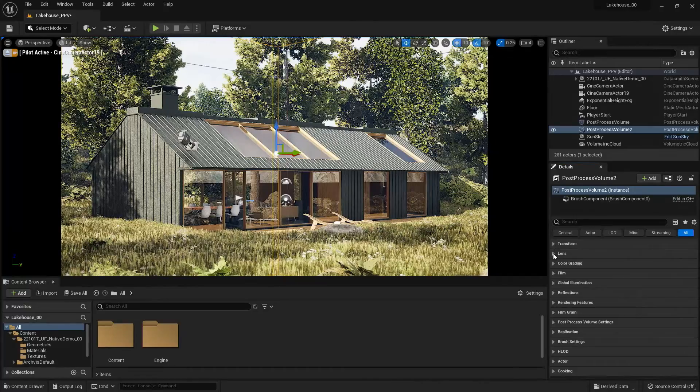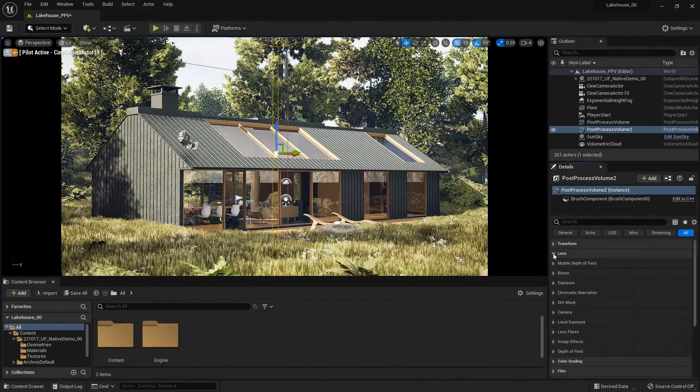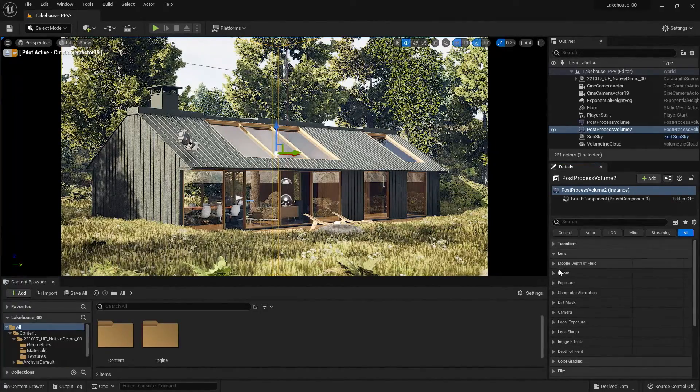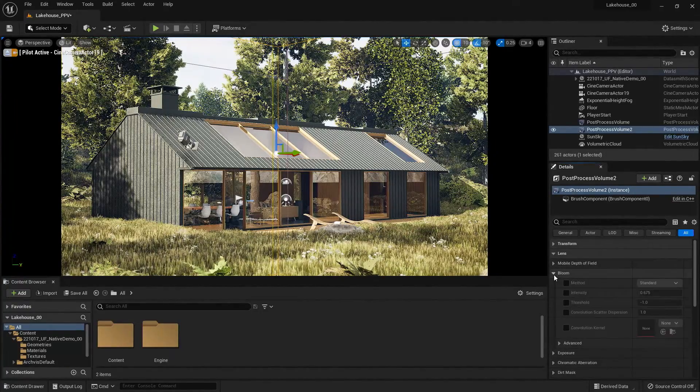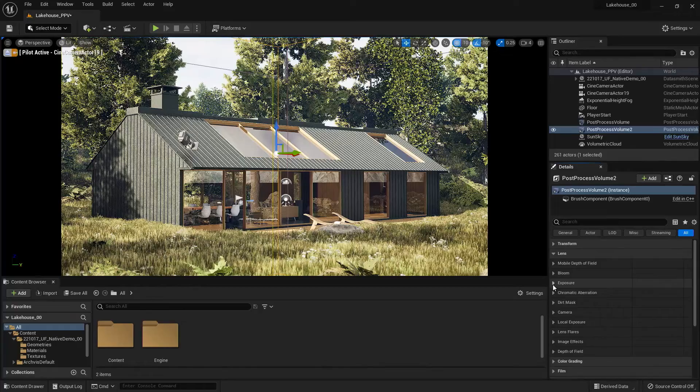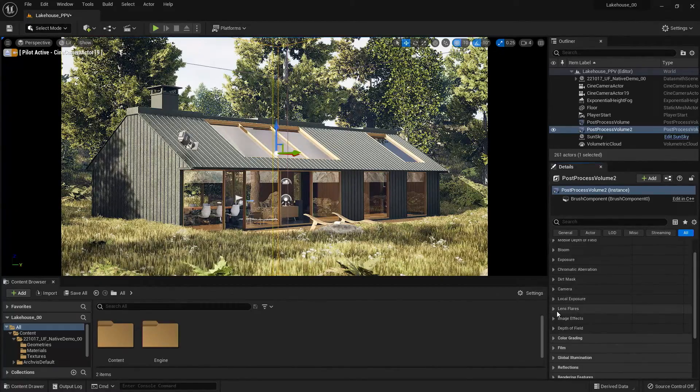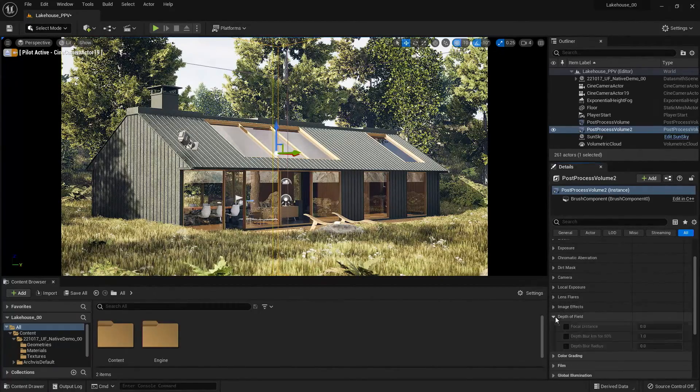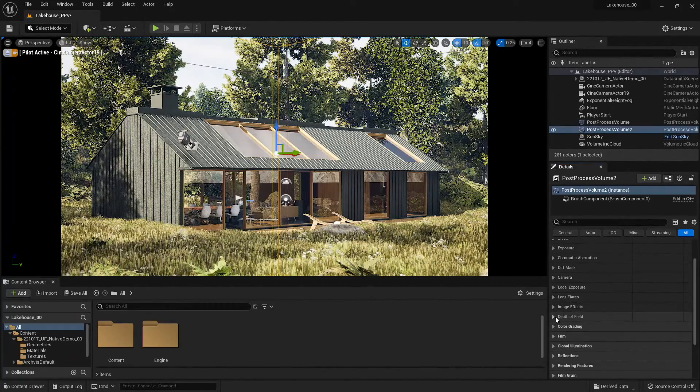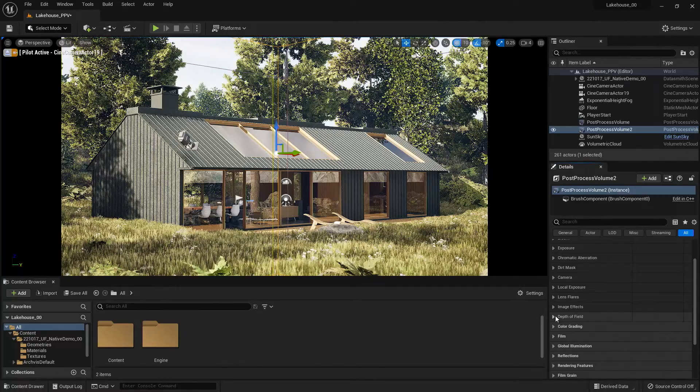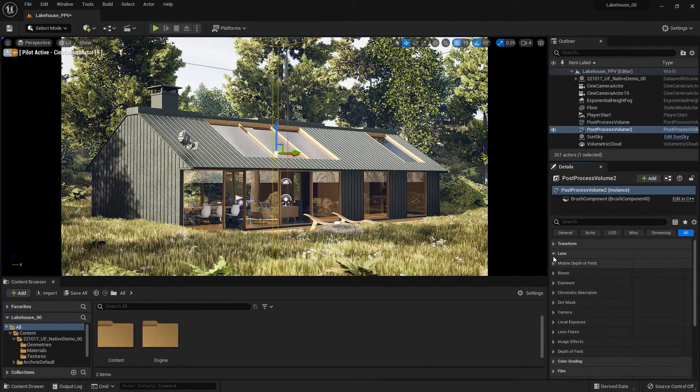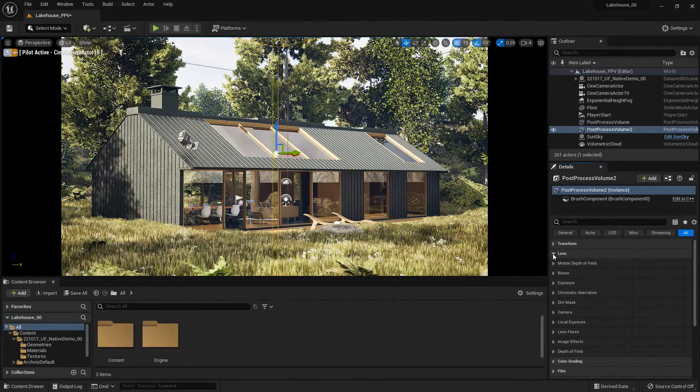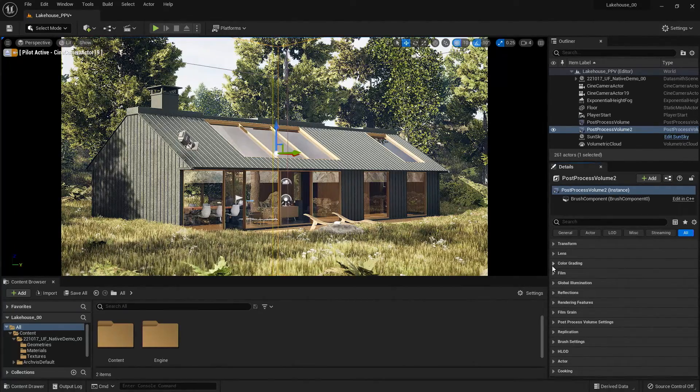Now we also have the ability to play with some of the lens settings. So this includes bloom, exposure, depth of field, and more. Now for this one, I won't be changing any of the lens, but I will start to change some of the color grading here.